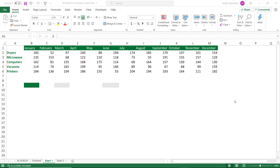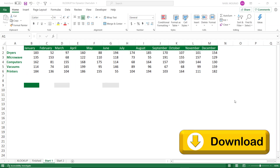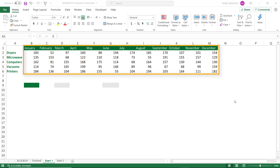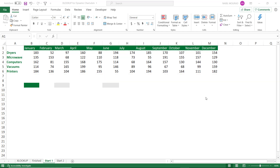Here is my start file — you can download the exercise file and follow along by clicking on the link below the video. In this worksheet I have some products in column A, and then in columns B through M I have the quantity sold for each product in each month.